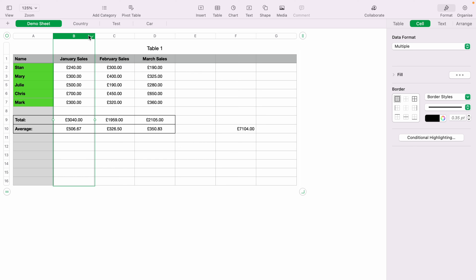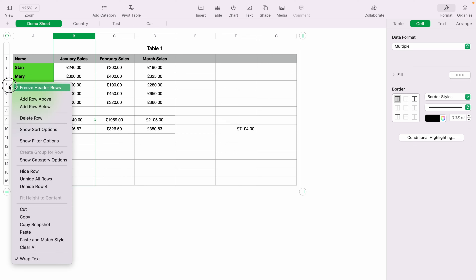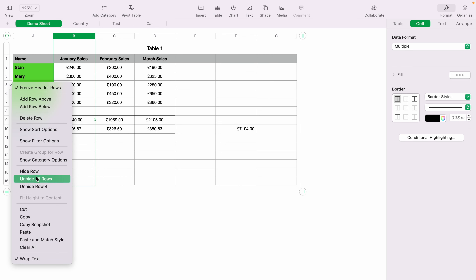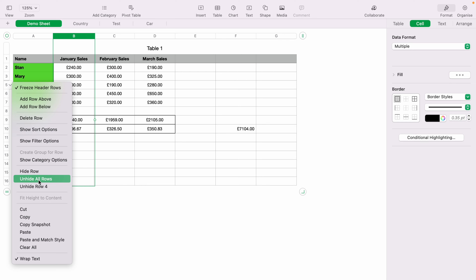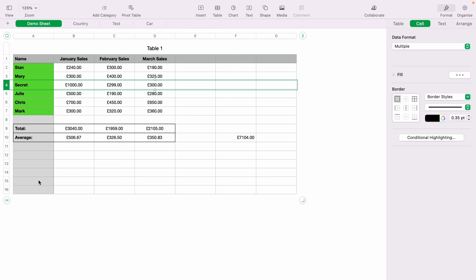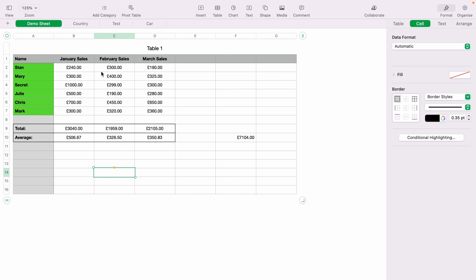You can do the same with rows. Click any row, right-click or press the little downward arrow, and select 'Unhide All Rows' or 'Unhide Row 4.' As you can see, row 4 has now appeared, and the total has not been changed.